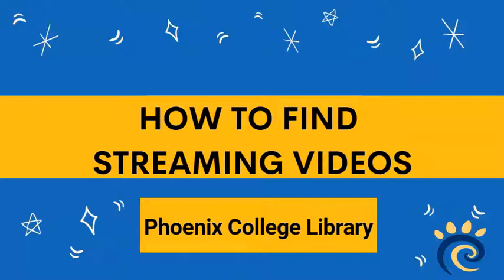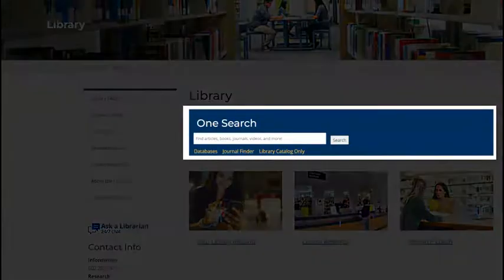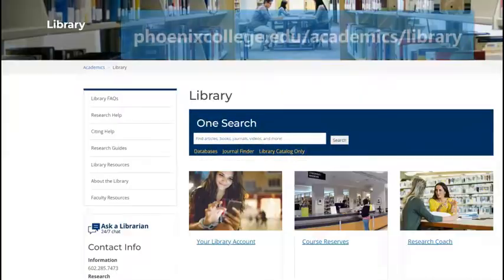There are two different ways that you can search the library's collection to find streaming videos. The first is by using OneSearch, the library's discovery tool, located on the homepage.